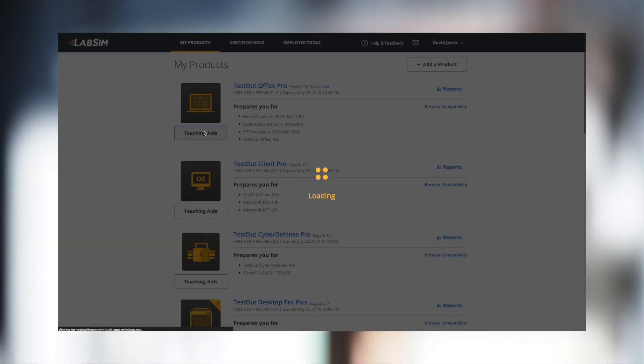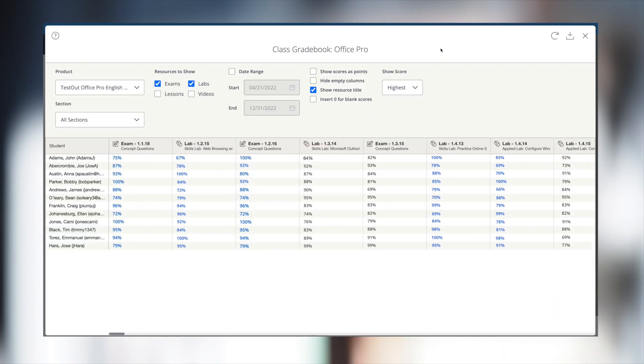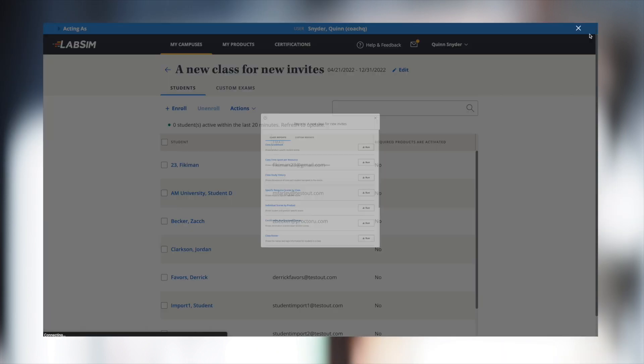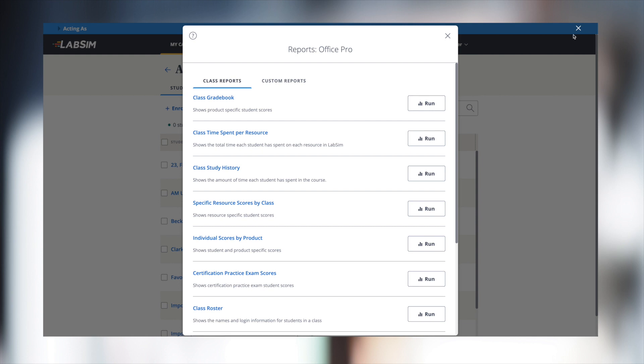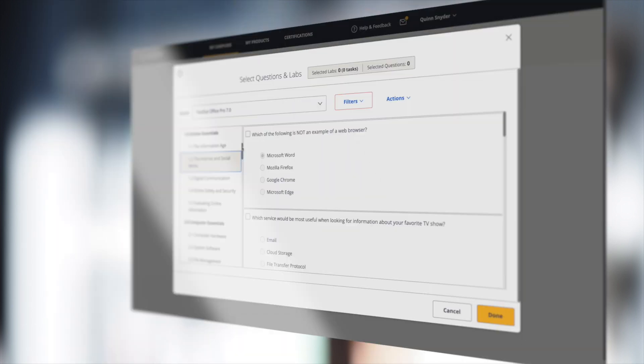Each course from our Microsoft Office Training Library includes instructor resources, such as lesson plans, course outlines, mappings, a custom course schedule creator, and instructor PowerPoints. Class analytics are included to help see how students are performing. You can build custom reports and see the amount of time students spent in each resource or how many attempts were made to complete the task.